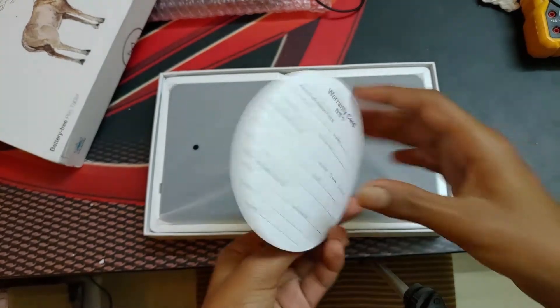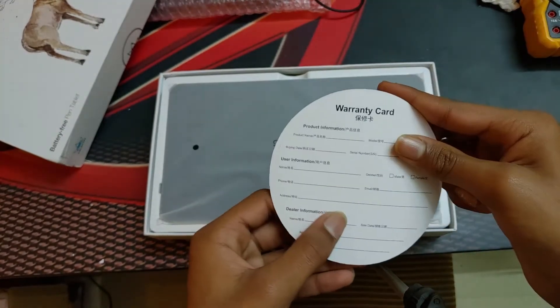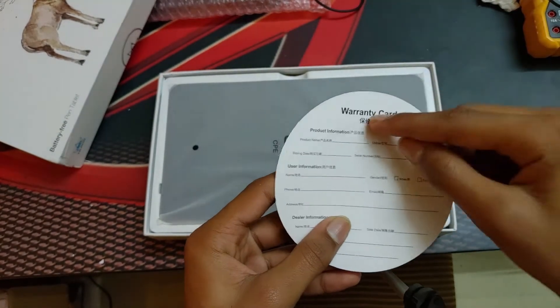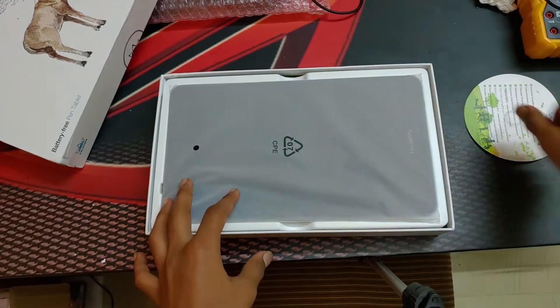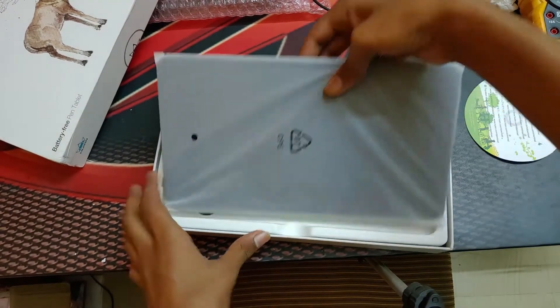Apparently this is the download manual and the warranty card, and this is the tablet.